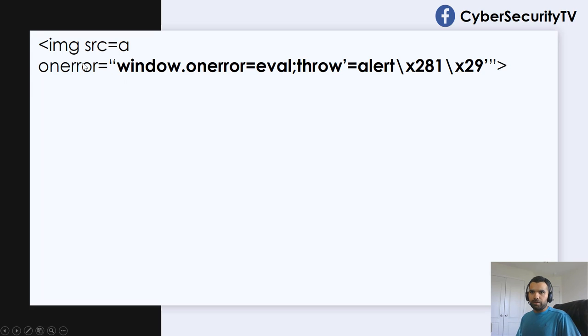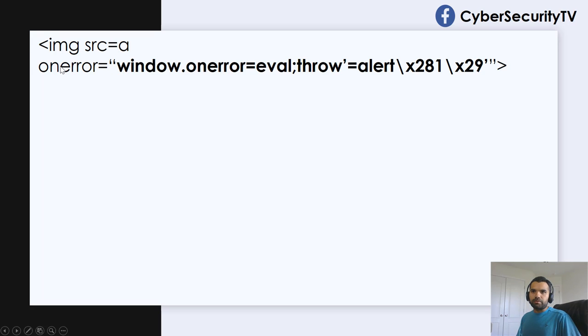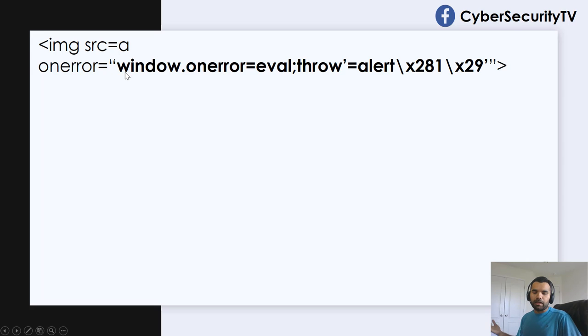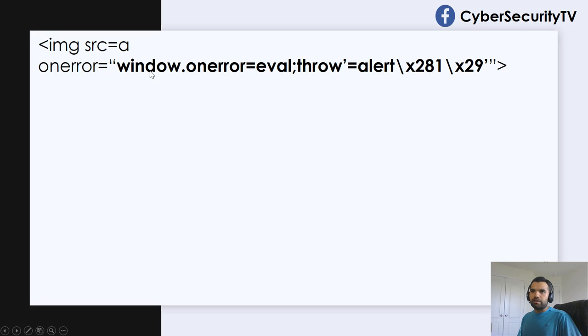So what we're going to do is, let's say there is an image tag, and then on the source, we'll say onerror. Of course, we're going to pass in some fake error or the fake path to the image. And we're going to say window.onerror because onerror is Windows object.